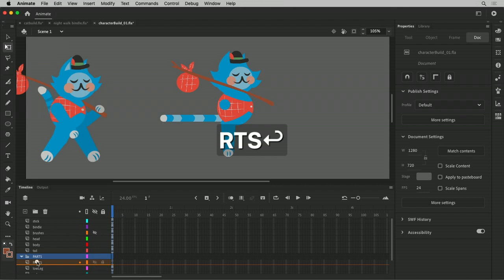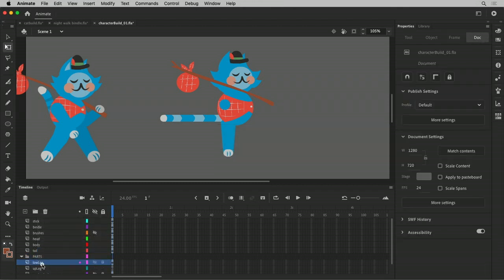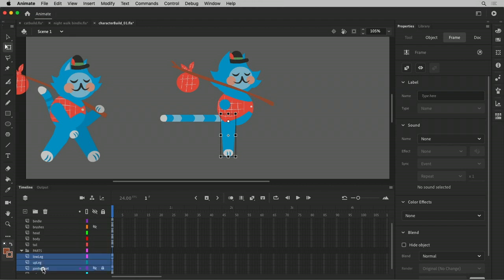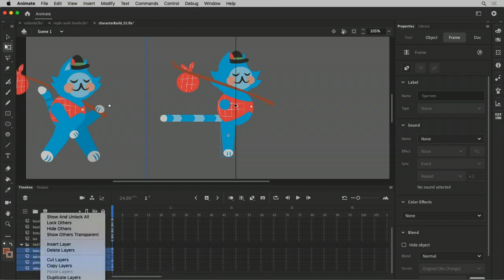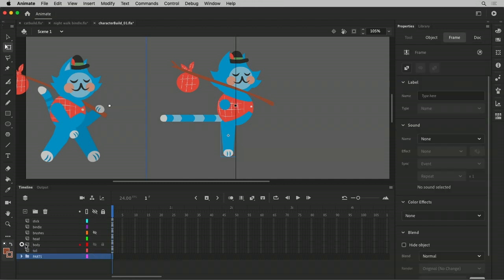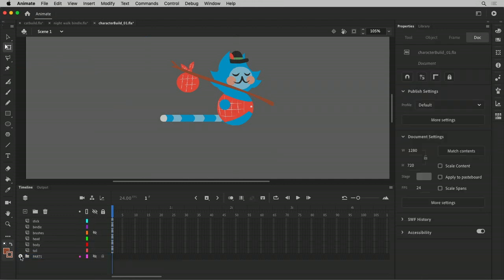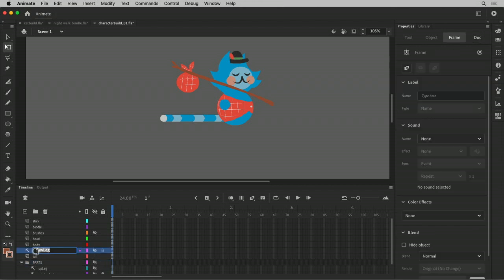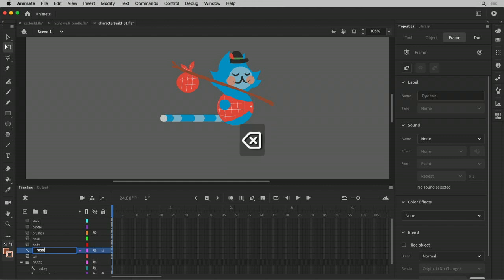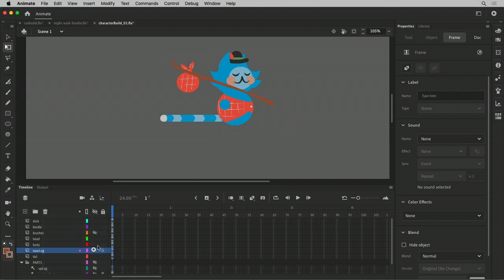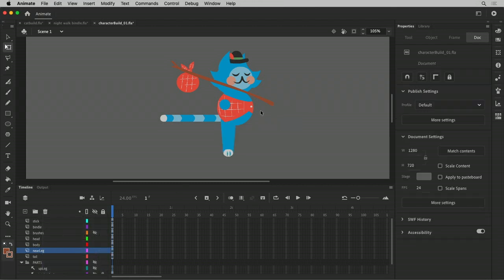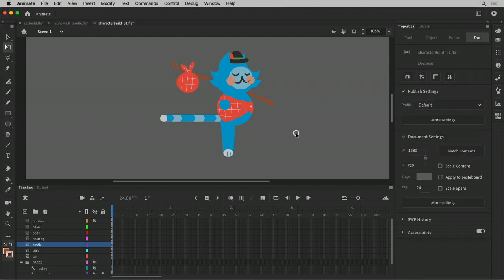So let's do this. Do it this way. It's probably easier. Okay. This actually is something we need. That's actually the near leg. Okay. So the stick needs to be put in the back. The bindle needs to be in the back of the stick. Okay, that's good for now.